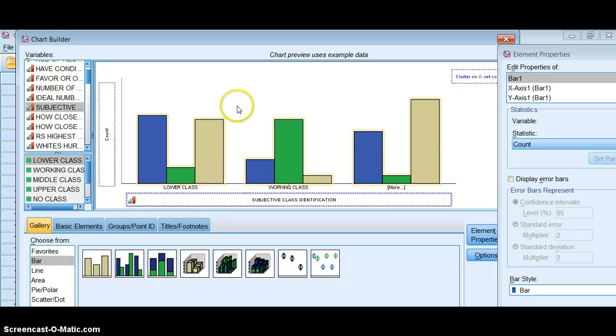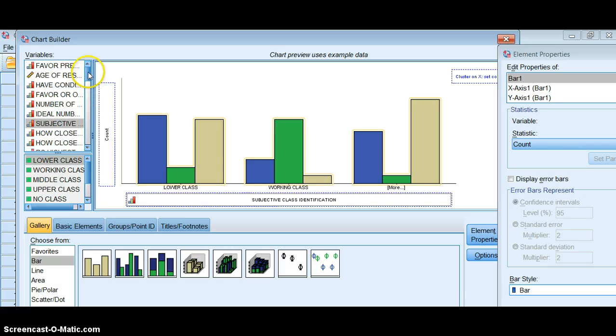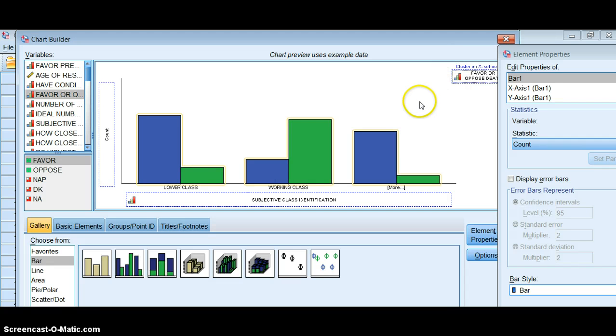So I put my independent variable on the x-axis. This is usually the best bet. Sometimes we don't do that, sometimes we do it a different way, but when all else fails do it this way. And then I want to put my dependent variable up here in the right hand corner.